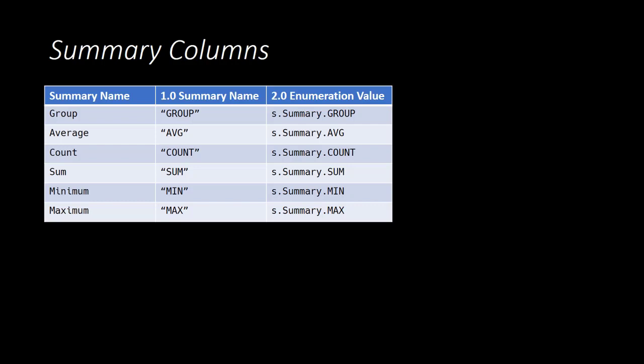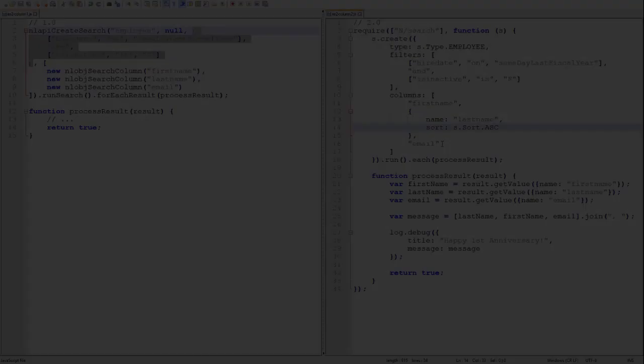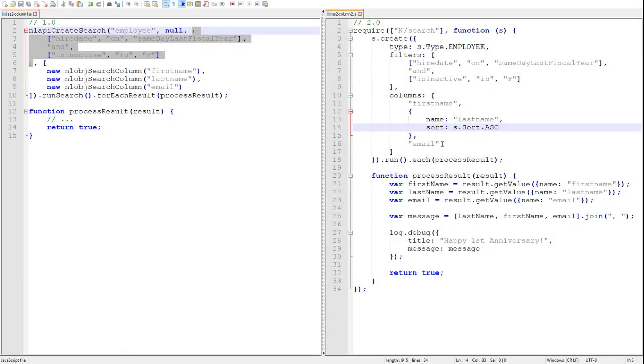So let's summarize our previous example by instead of returning data for individual employees, let's just count how many were hired today one year ago. Now typically we need to count by something unique. So in this case we will be counting employees by internal ID.